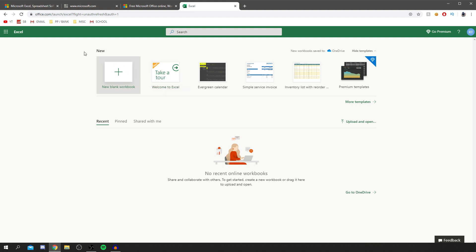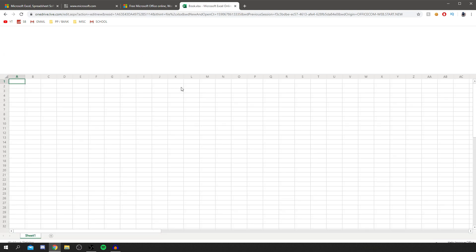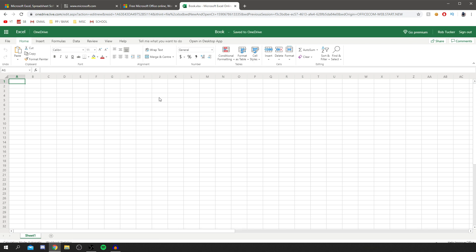You've got all the normal Microsoft Excel options — Welcome to Excel, Evergreen Calendar, Simple Service Invoice, Inventory List — so there are pre-made templates available. We also have a New Blank Workbook option. I know the online version isn't for everyone, so I have another alternative to show in a minute. I've clicked on a new template and it's loading — load speed depends on your internet.